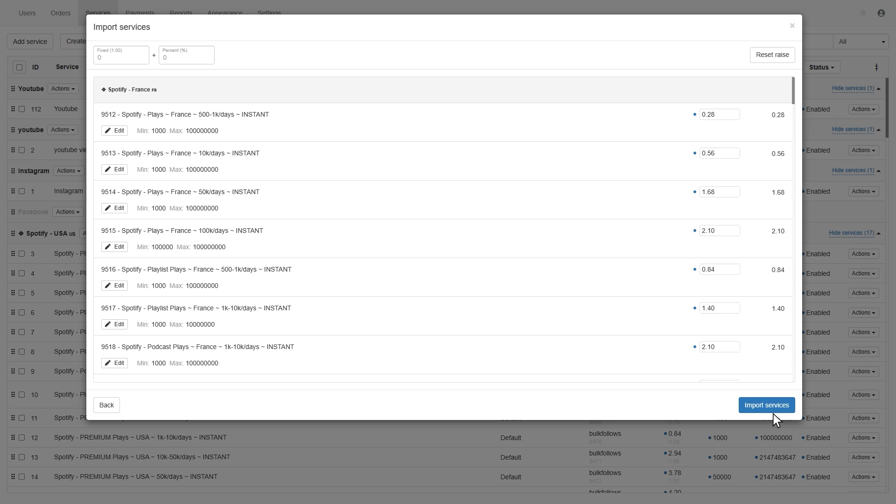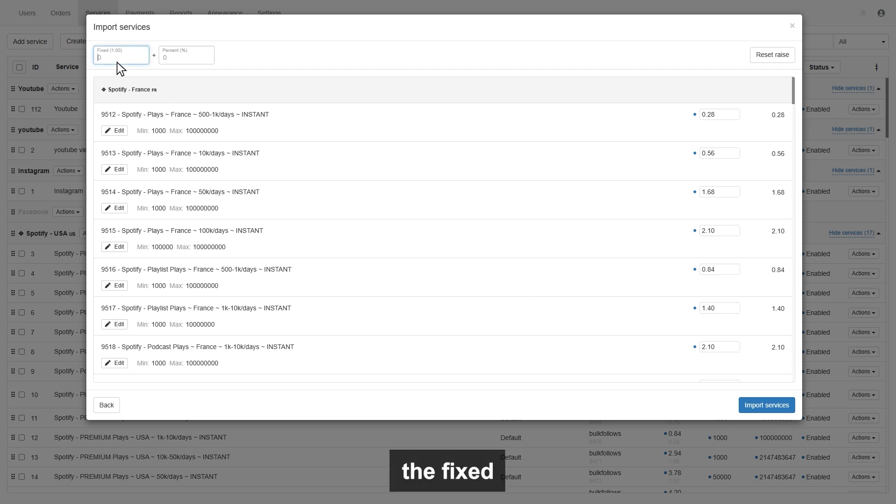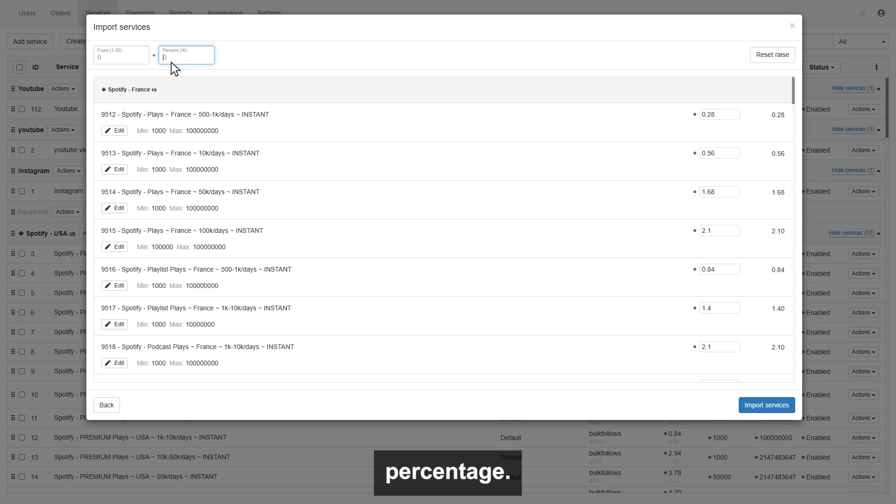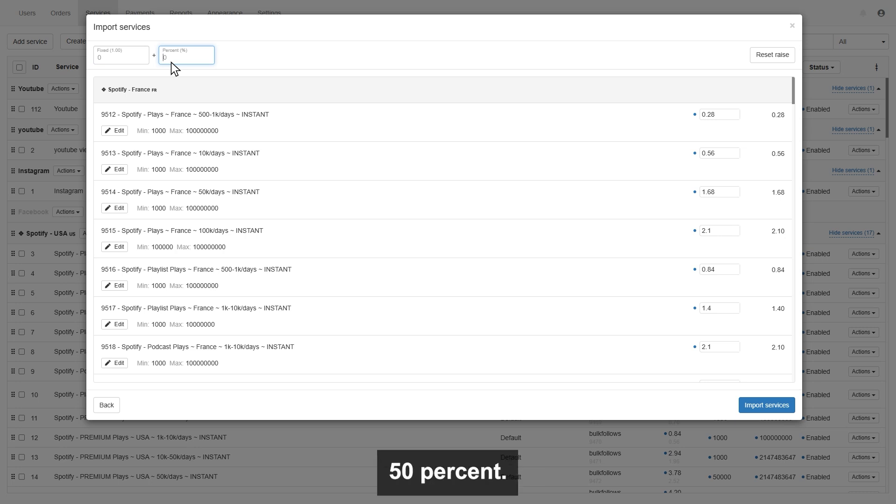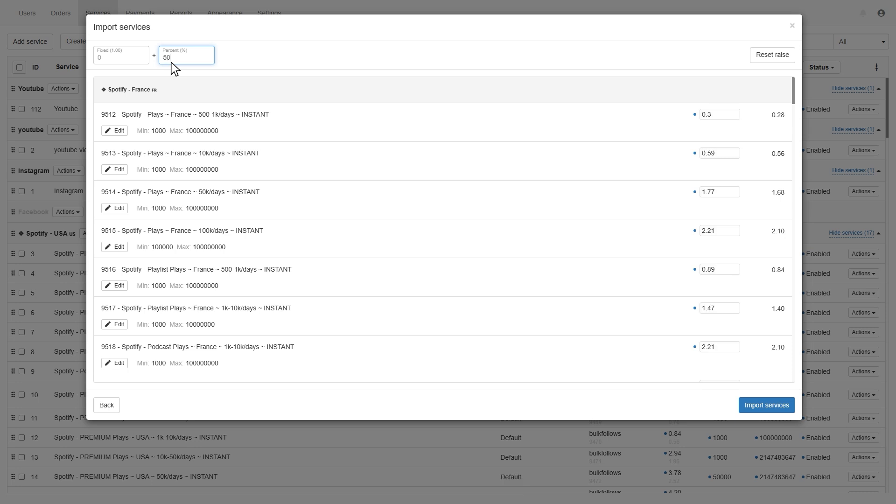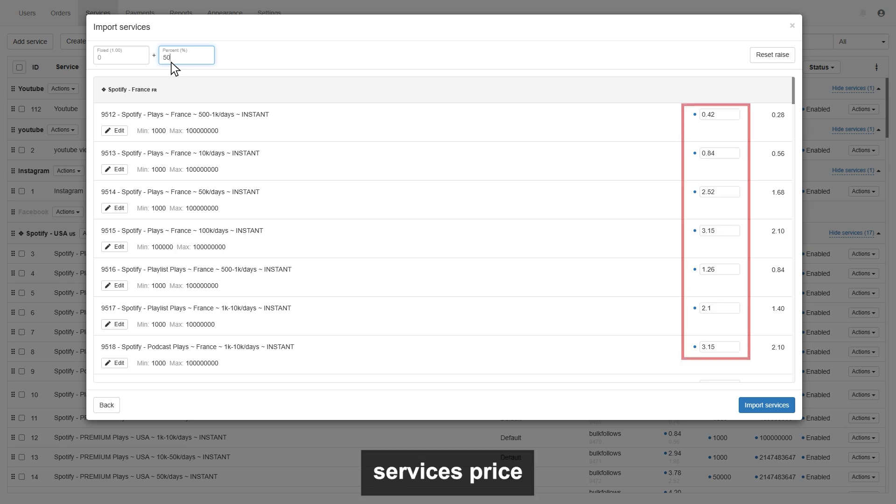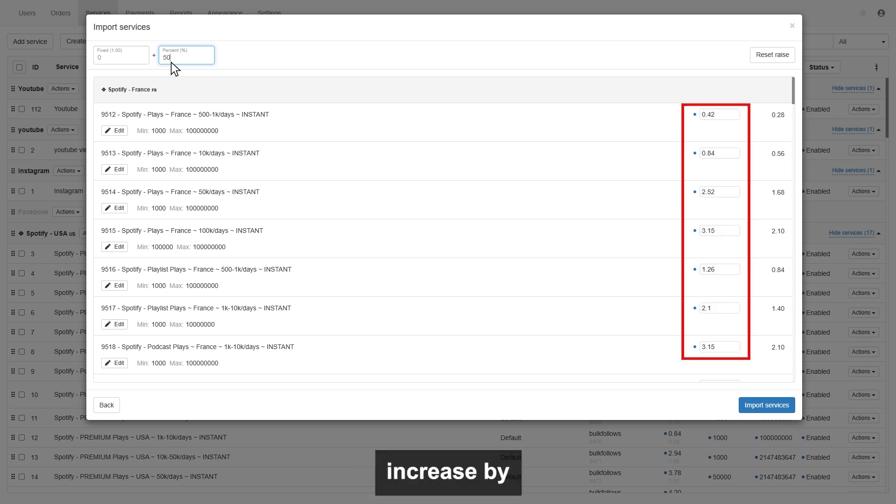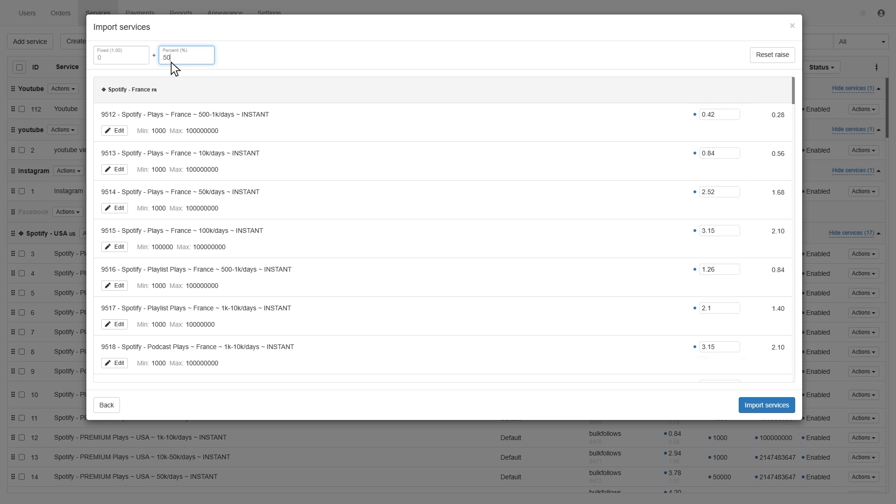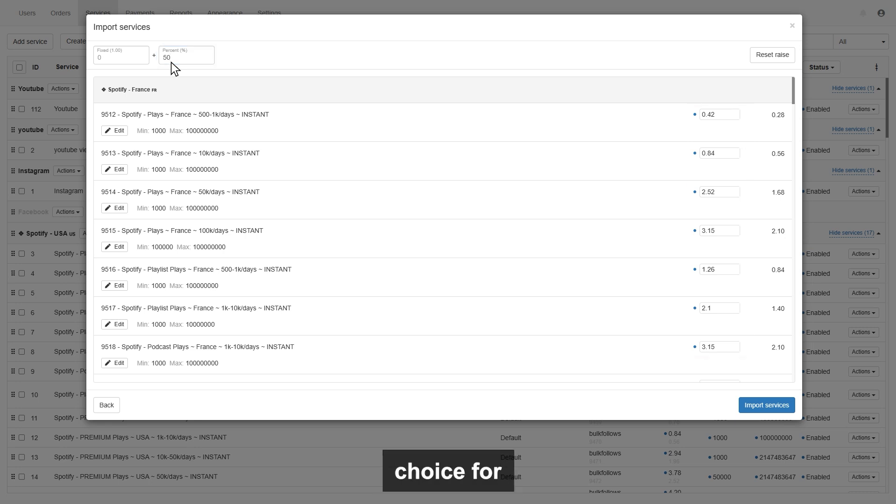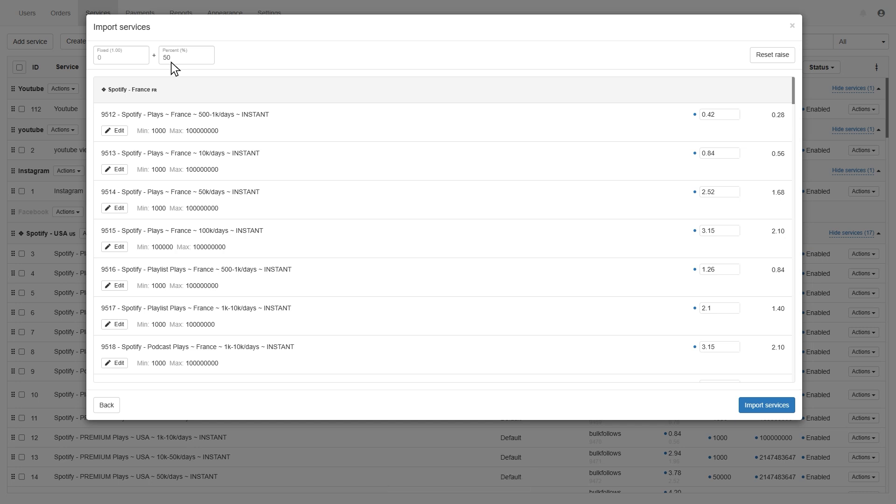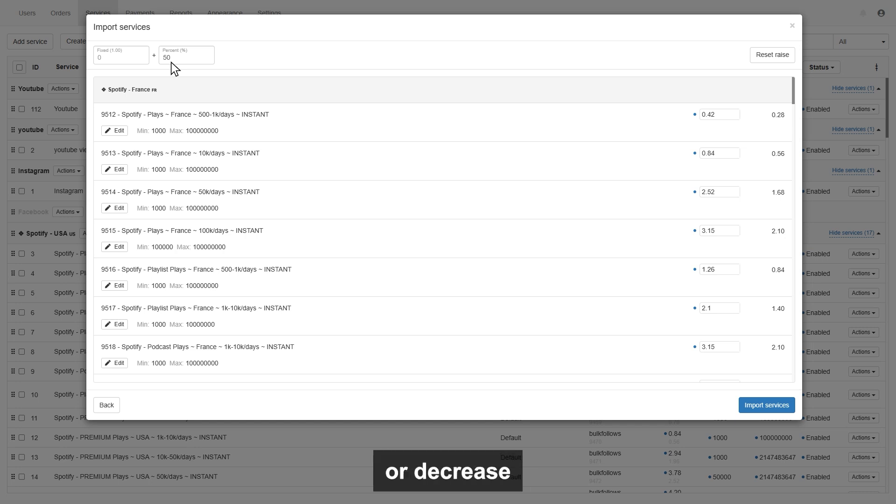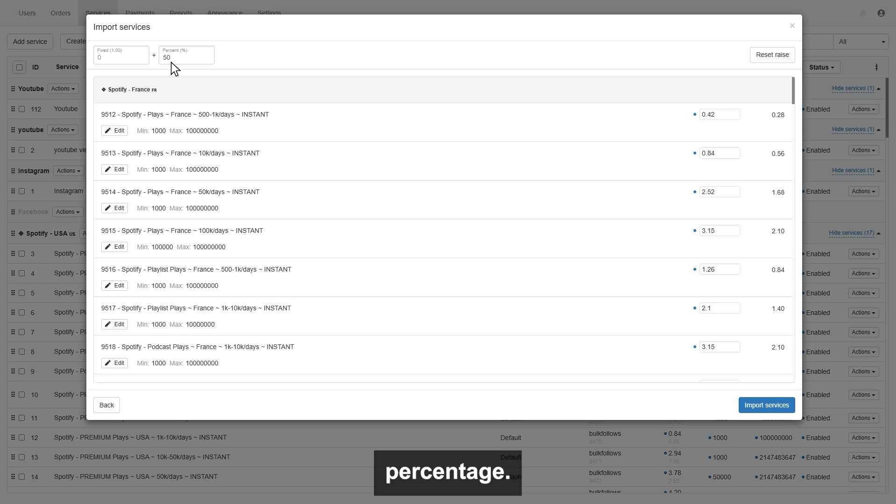Now, in this price setup section, you can set the fixed price, or can set up by percentage. It can be 20 or 30 or 50 percent. Let's see, I enter 50 percent, and you will see all the services price automatically increase by 50 percent. I suggest selling by percentage is the right choice for you, because in the future, if BulkFollows price increases or decreases, then your price will increase or decrease automatically, as per your given percentage.